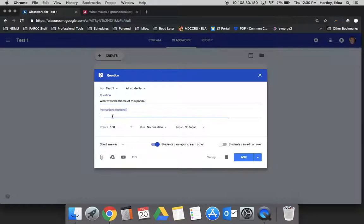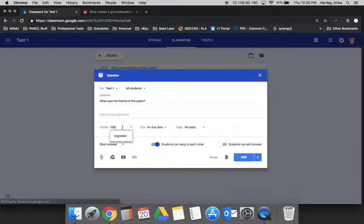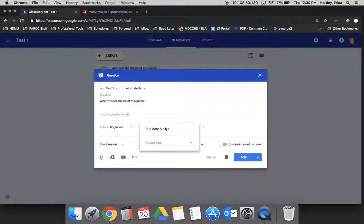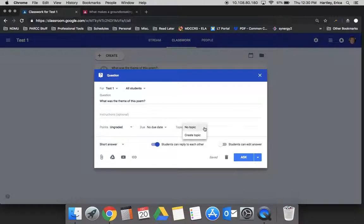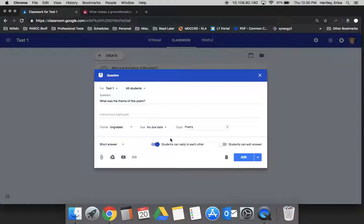You could provide some instructions if necessary. You can enter the points or make it ungraded, change the due date, add to the topic. That's kind of like tagging it so that when students go back into their Google Classroom or when you do, all the things from the same topic are all kind of listed together.